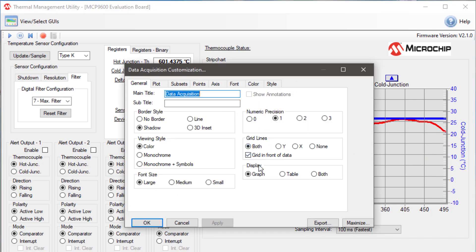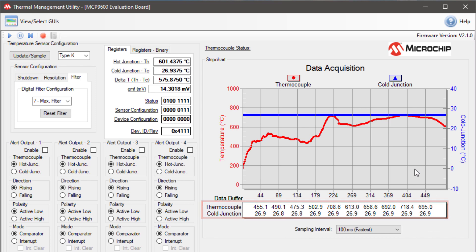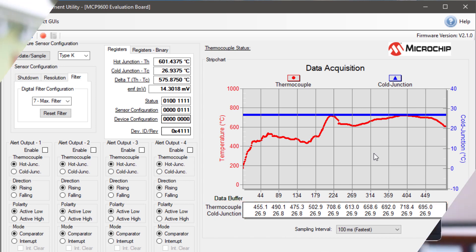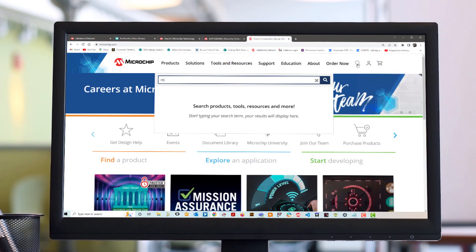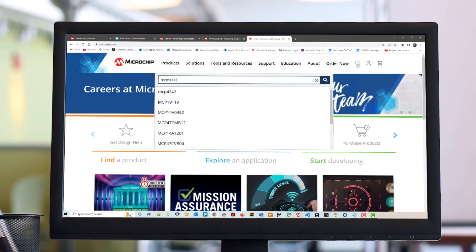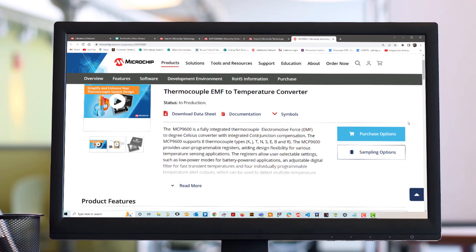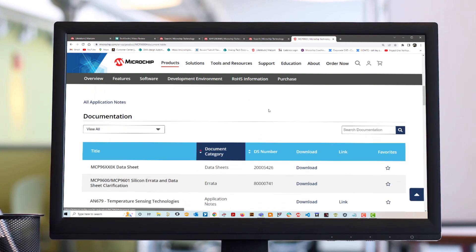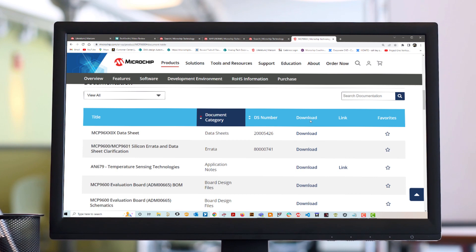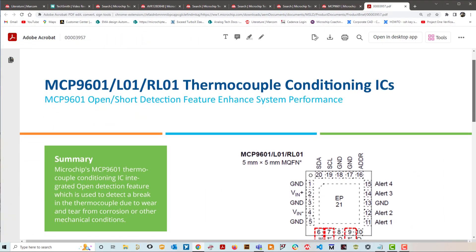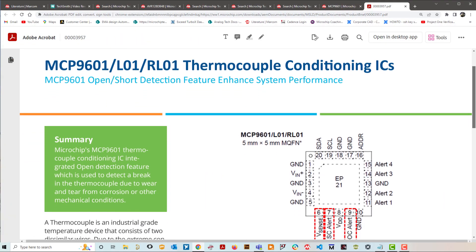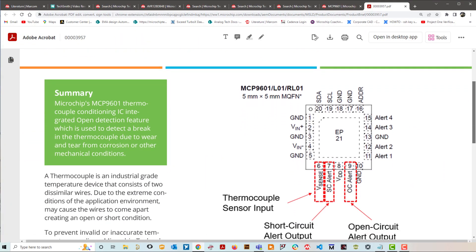One of the useful features of using the GUI is that you can customize the graph. For example, I can add a table of values so we can see the previous hot junction and cold junction temperatures. That's basically the thermocouple demo board. If you would like to learn more about the MCP9600 9601, please go to microchip.com and under documentation on the product page, you will find multiple tech briefs that go over all the different features more in-depth. Thank you for watching.